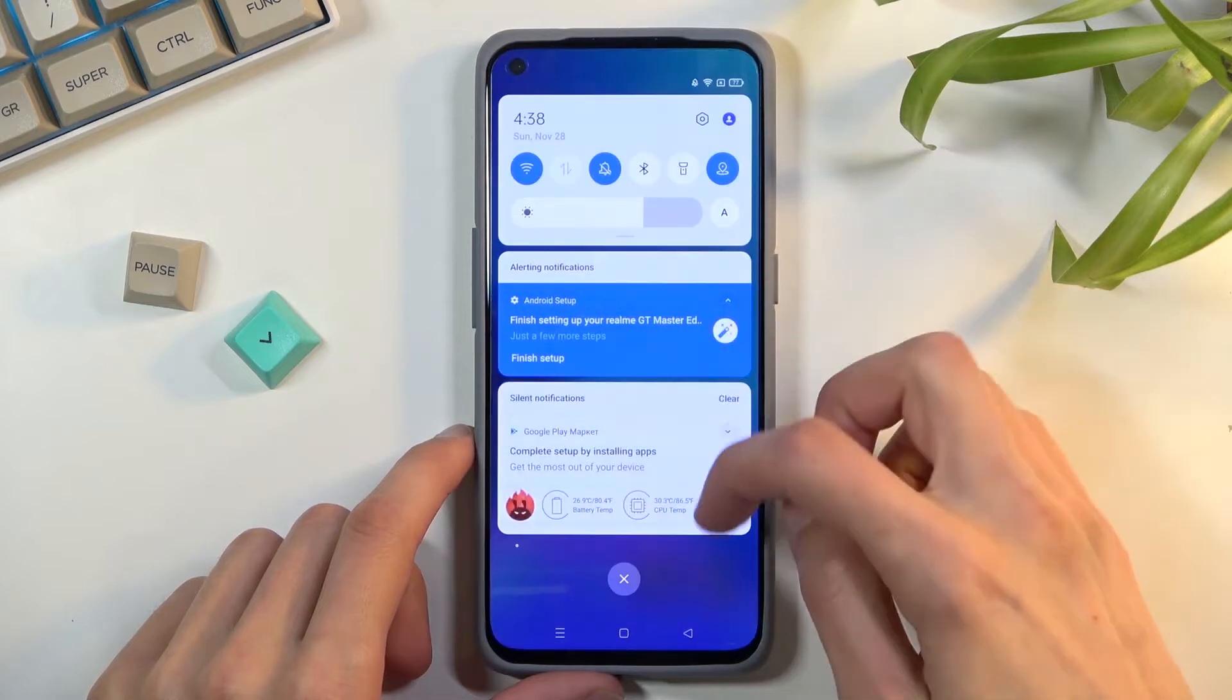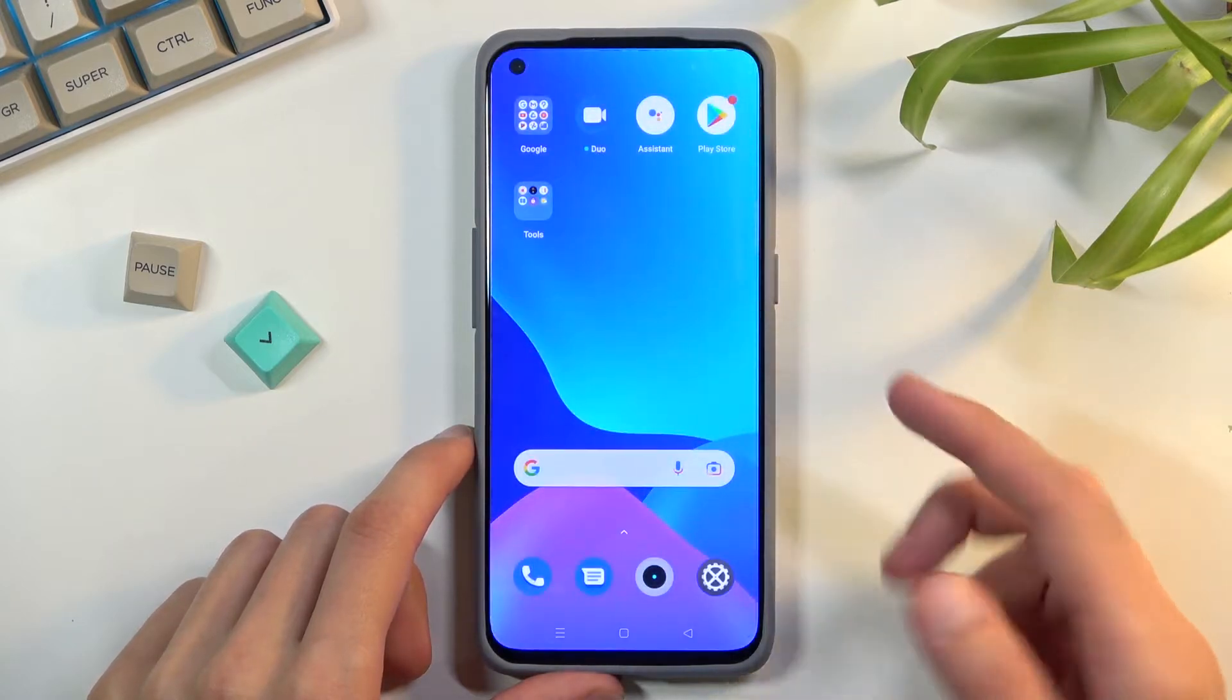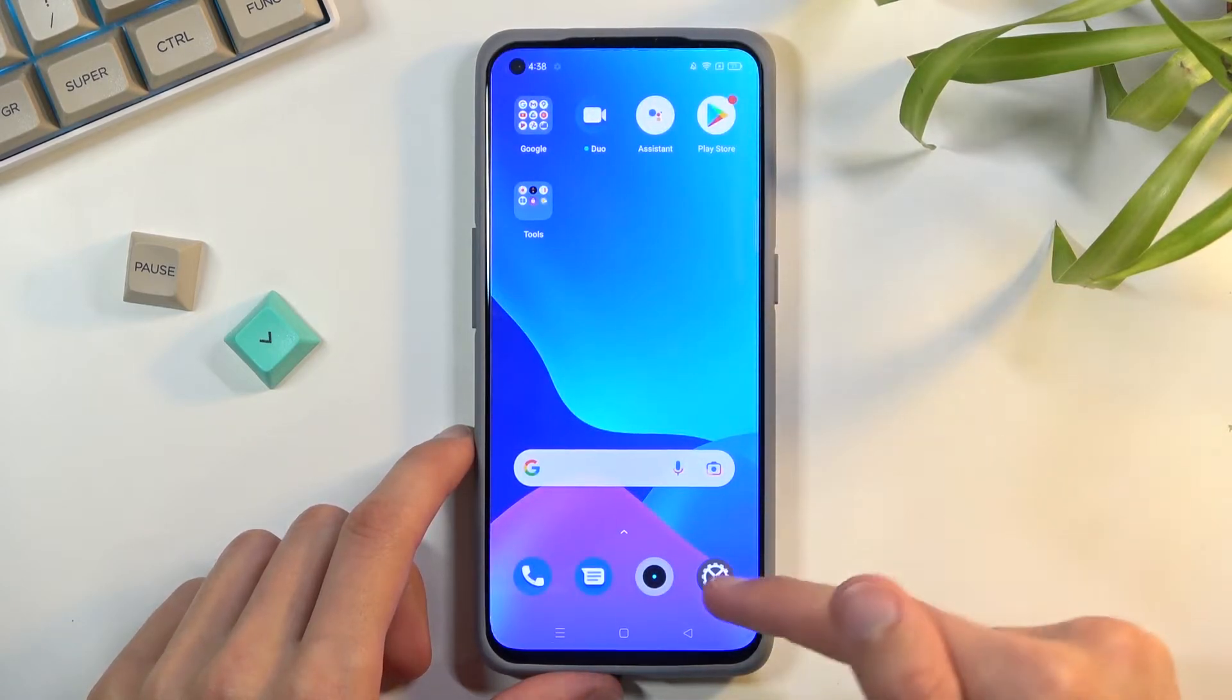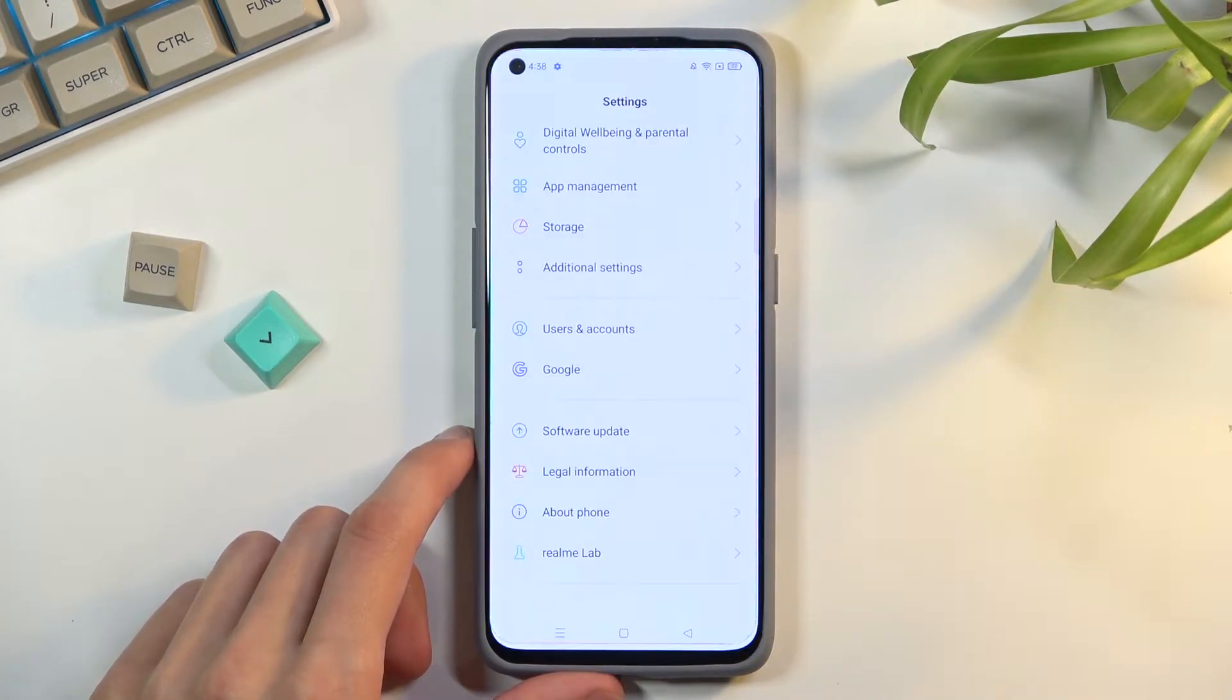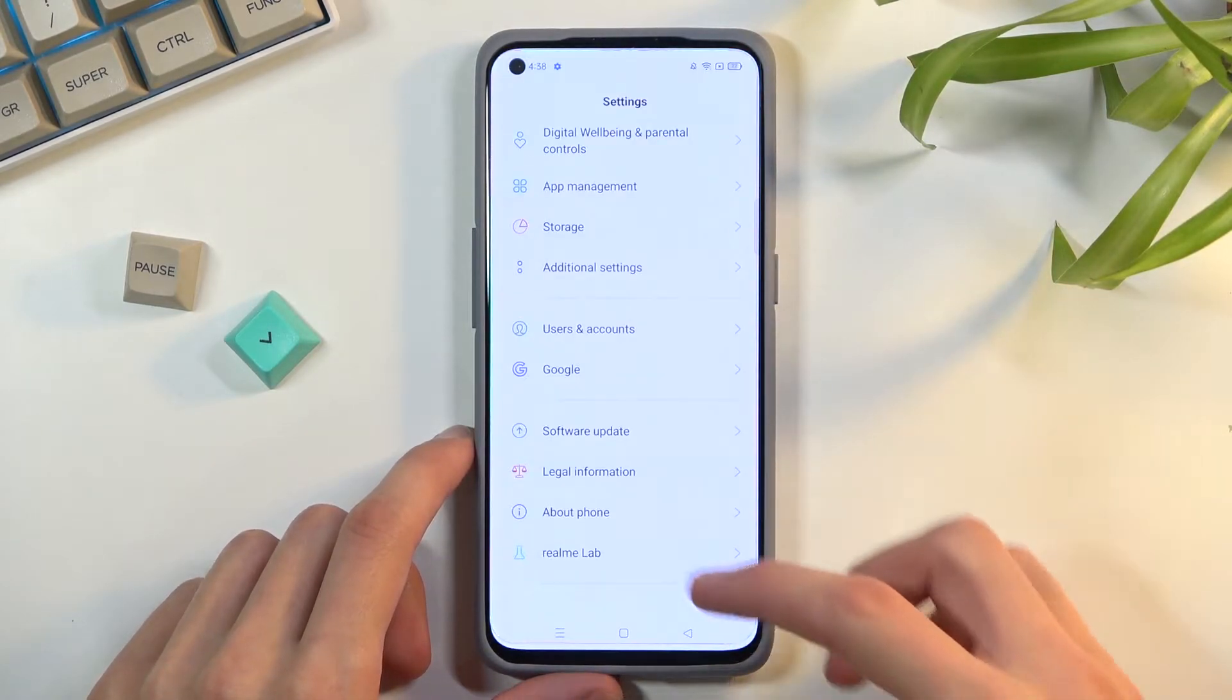So to get started, obviously you will want to open up settings, so right over here, at least that's where it is for me.